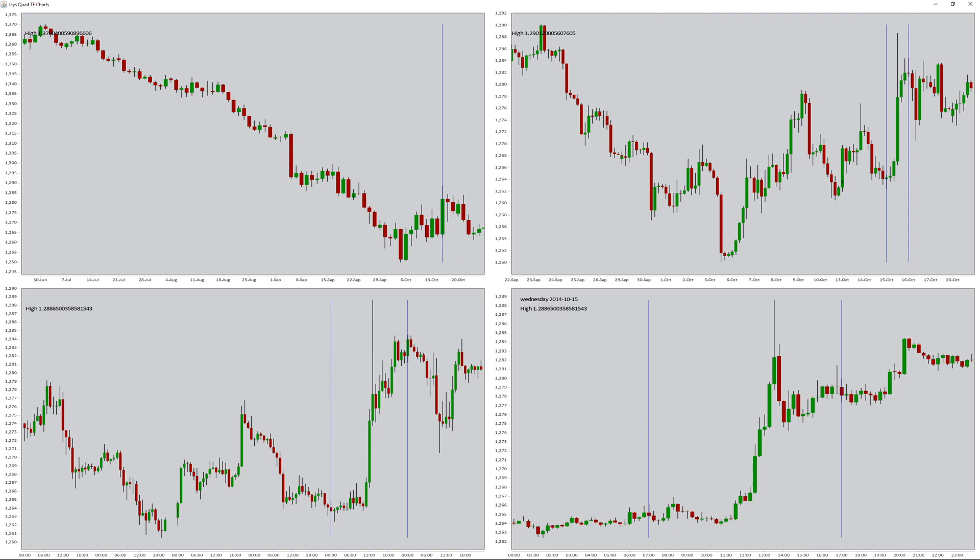And I can study the daily shapes in context of the higher time frames. I hope that you found this interesting and enjoyed it. If you have any comments, please let me know in the comments. Bye bye.